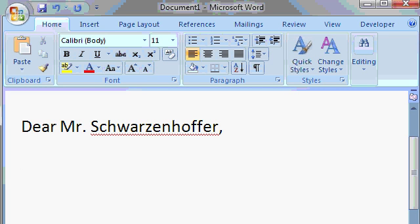Now, as soon as I press Enter, Word puts a red squiggly line under Schwarzenhofer. What does that mean? Well, Word has a built-in spell checker to check all the spellings of the words that you type in. Word has no idea what Schwarzenhofer means. It doesn't realize it's a proper noun, the name of the customer.